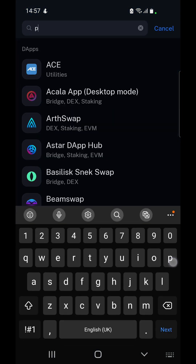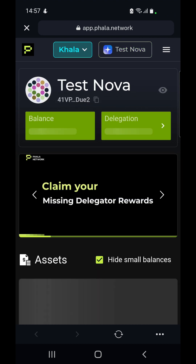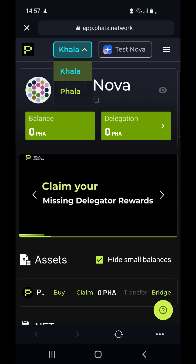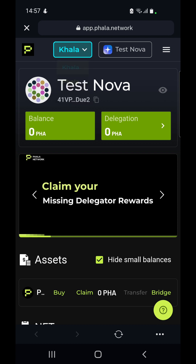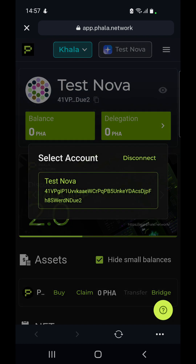We have to search for the FALA app, we select it, and it opens up the website for us. On the top of the screen we can see we are on the KHALA Network. There is a drop down where we can switch between KHALA and FALA, but we want to stay on KHALA because we can only stake on KHALA.